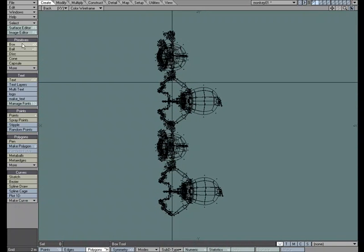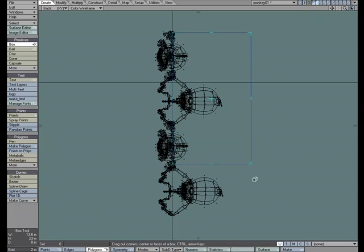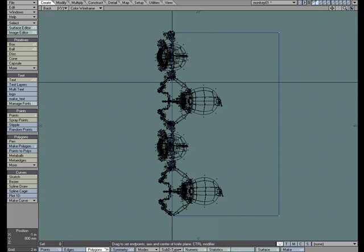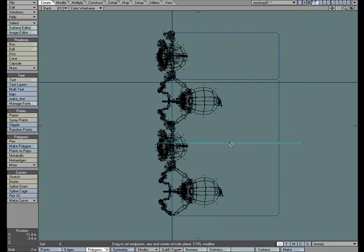I'm going to use a box and just a flat plane. Then with the knife tool, which is Shift-K, I'm going to knife a segment at each wrist.